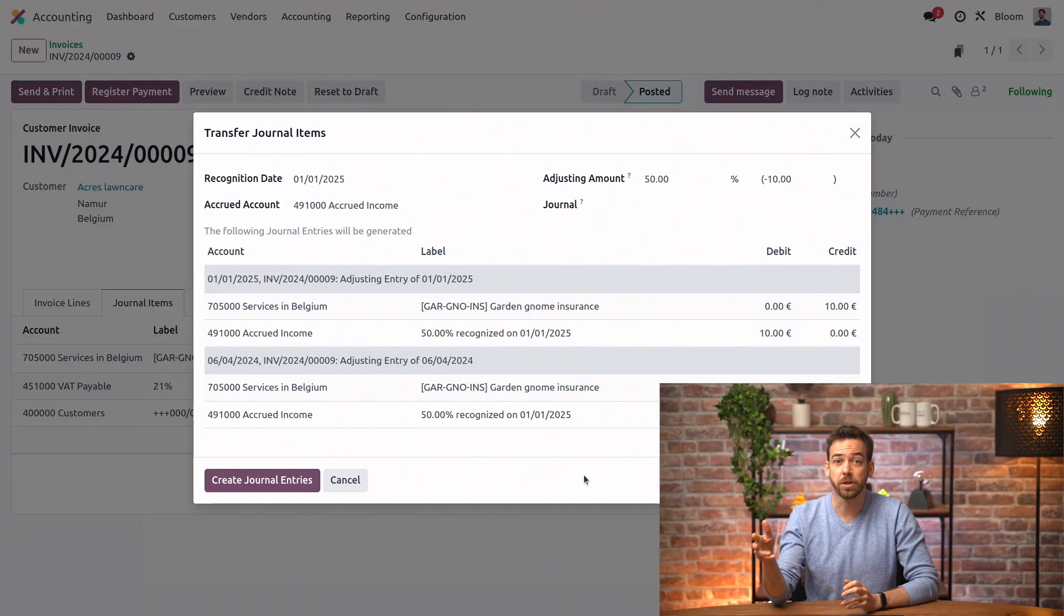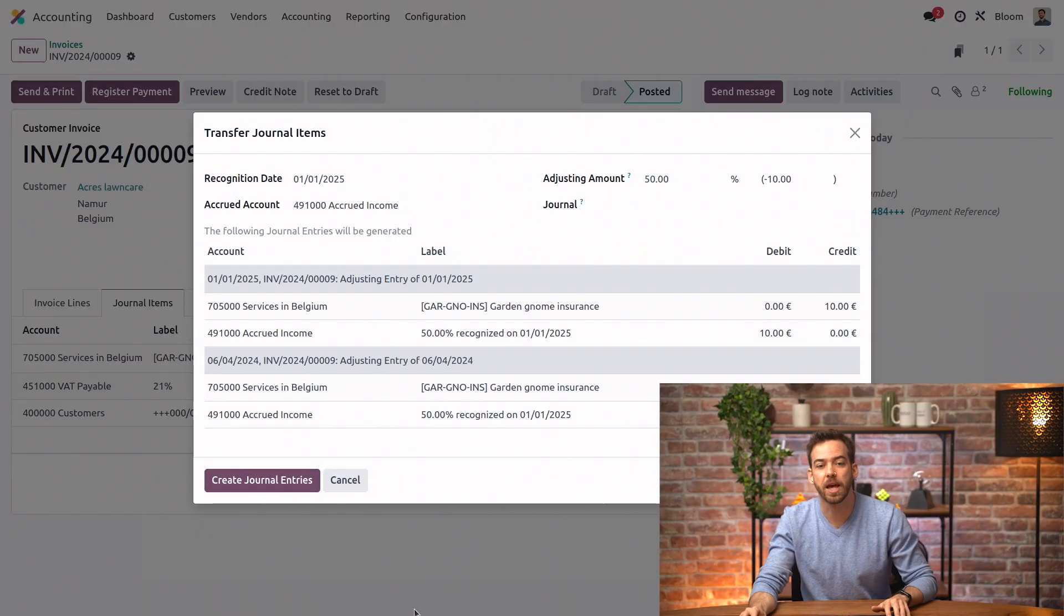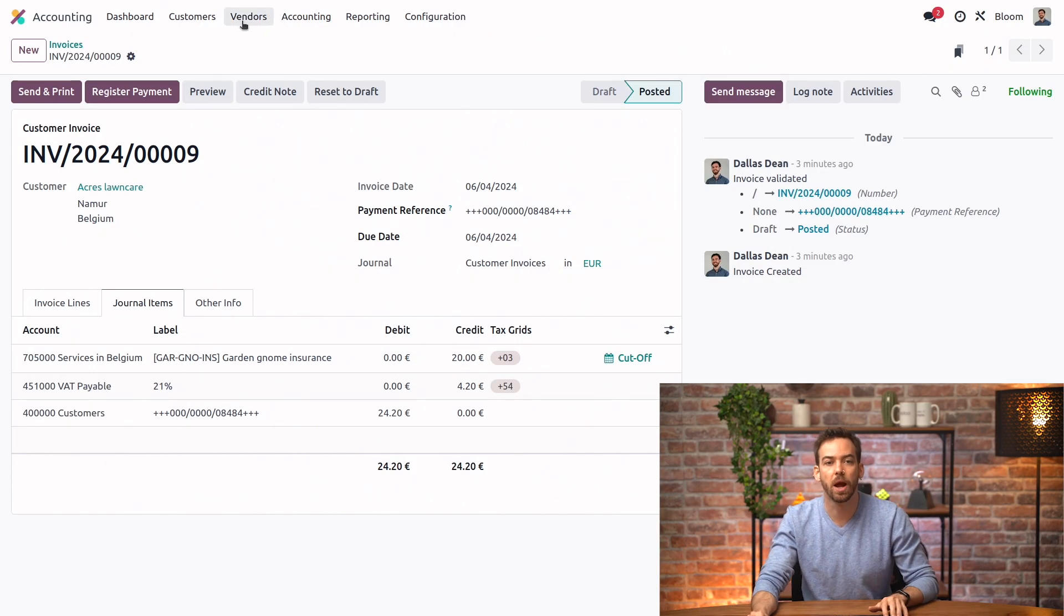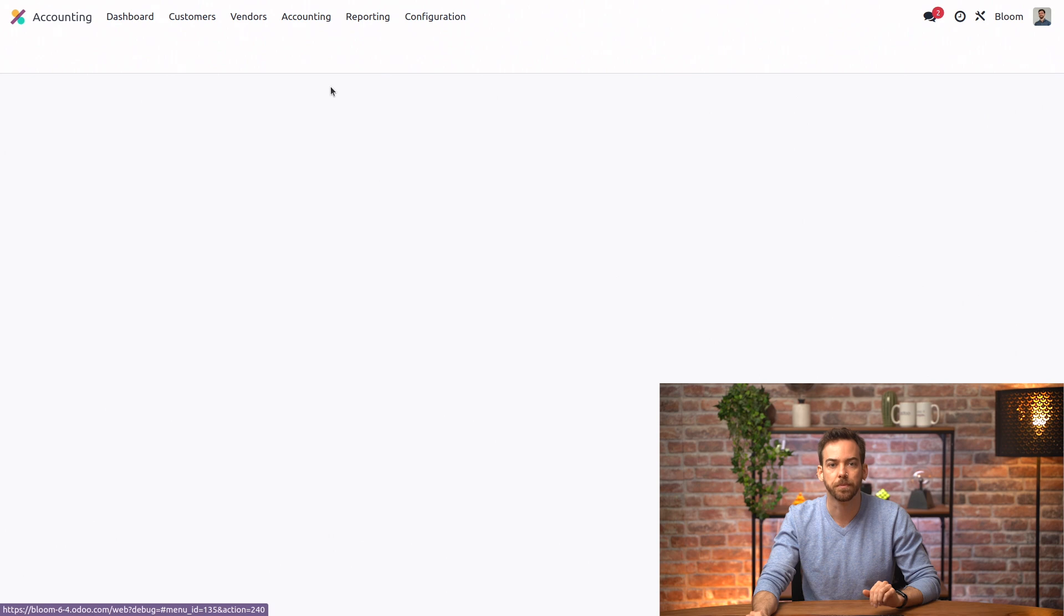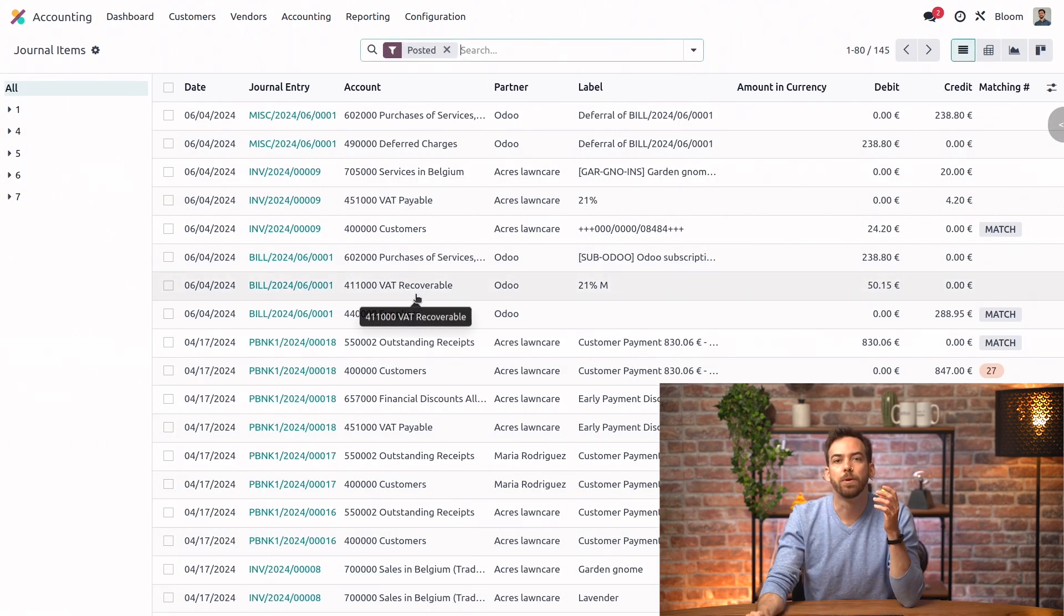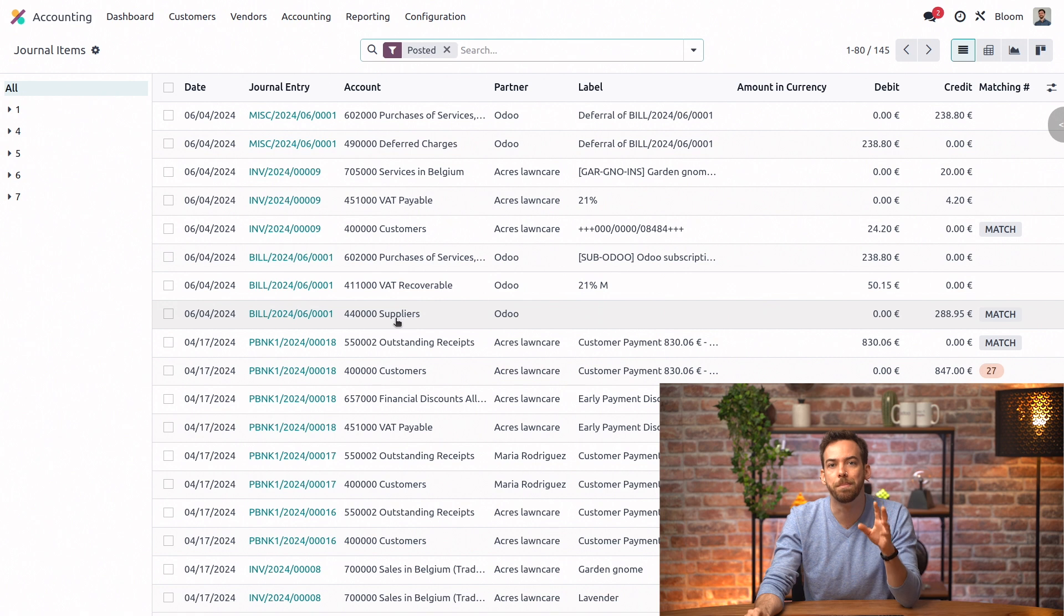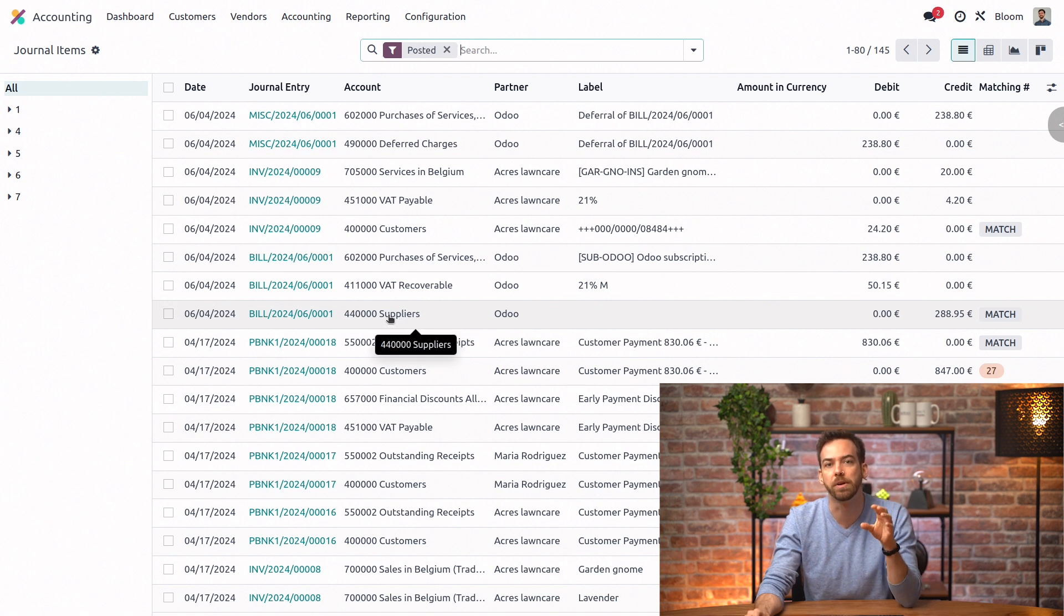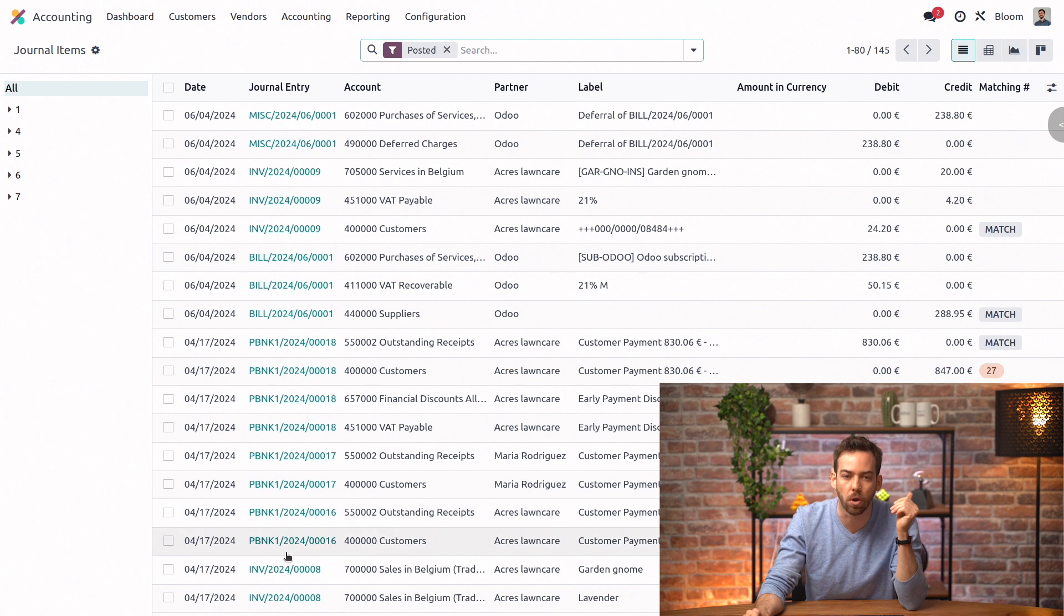One last question. Can I do multiple bills at once? Great question. And yeah, we can. So let's head to our journal items. And for multiple bills, we can just select the entries we want to change, but we have to make sure to select the same type of account, either all income accounts or all expense accounts. So we'll select these two expense accounts, for example.